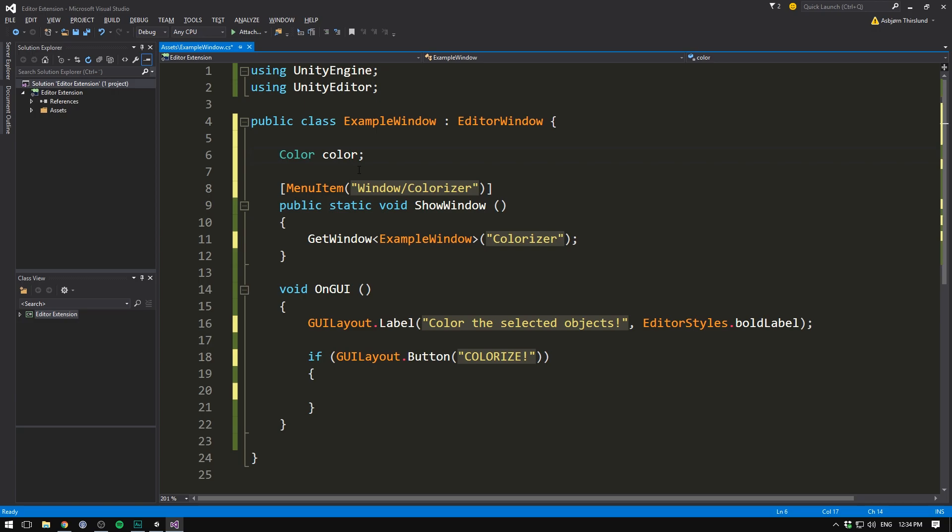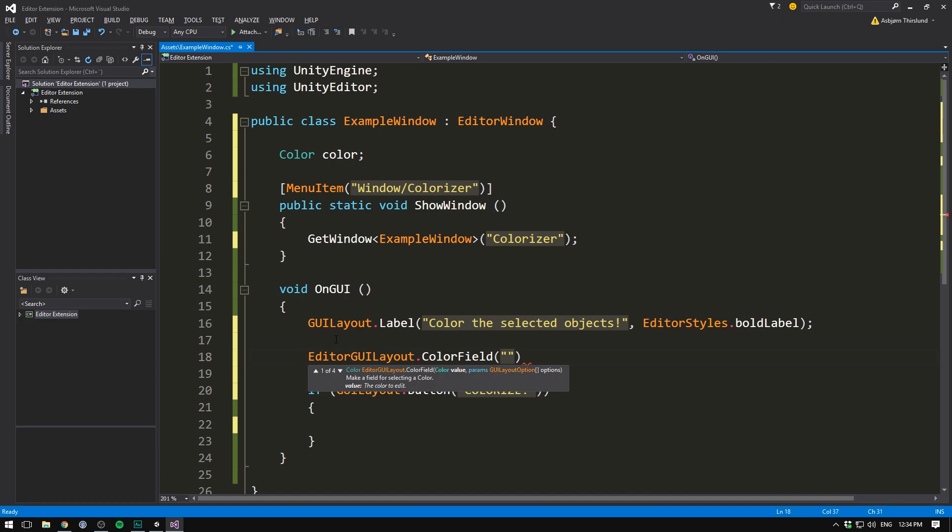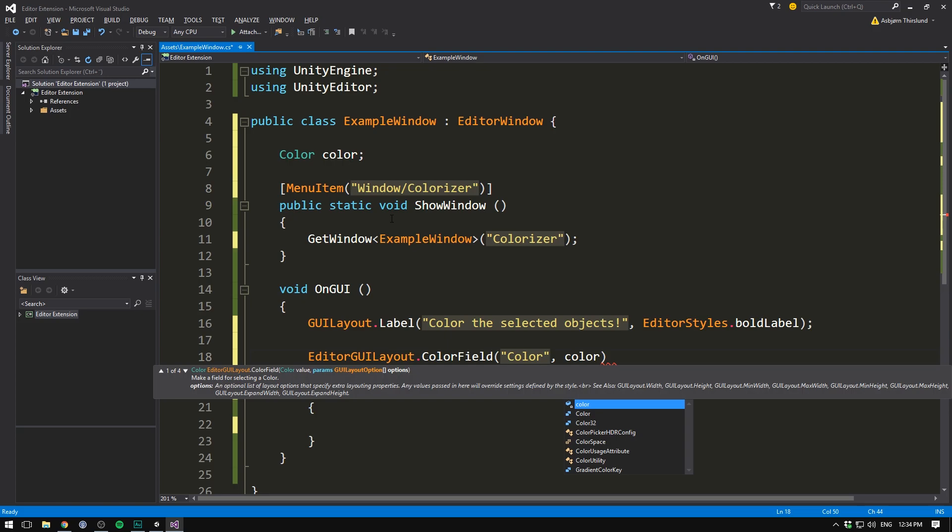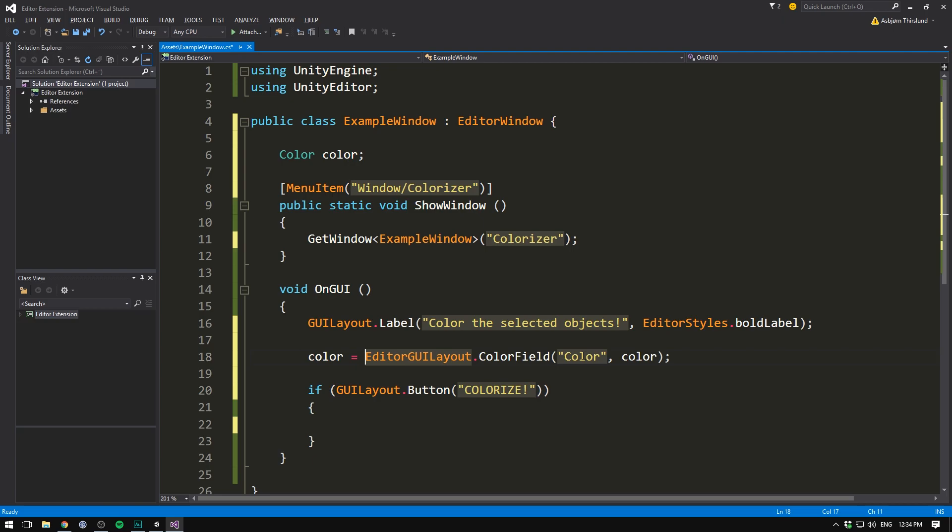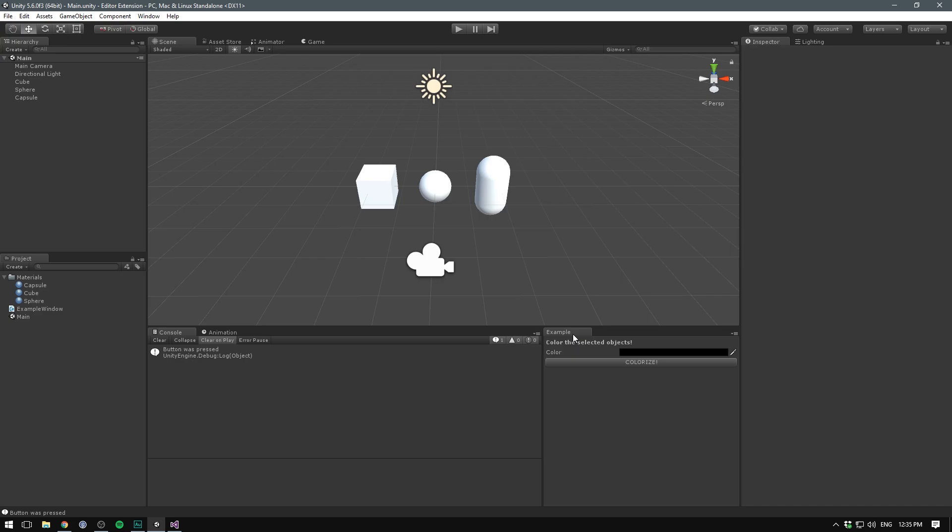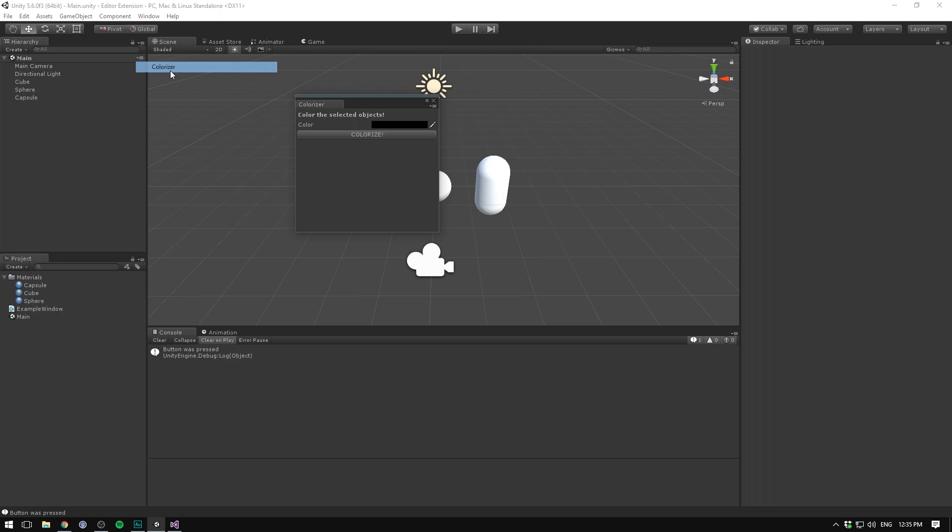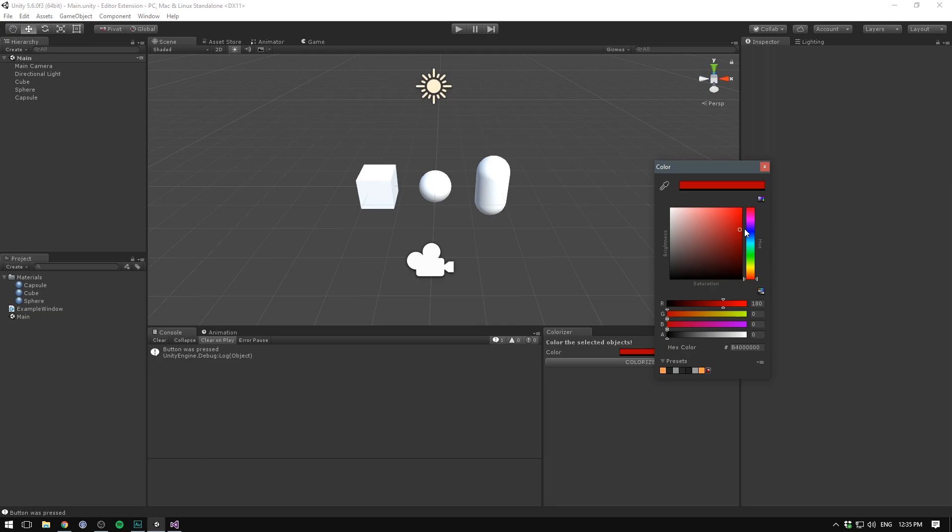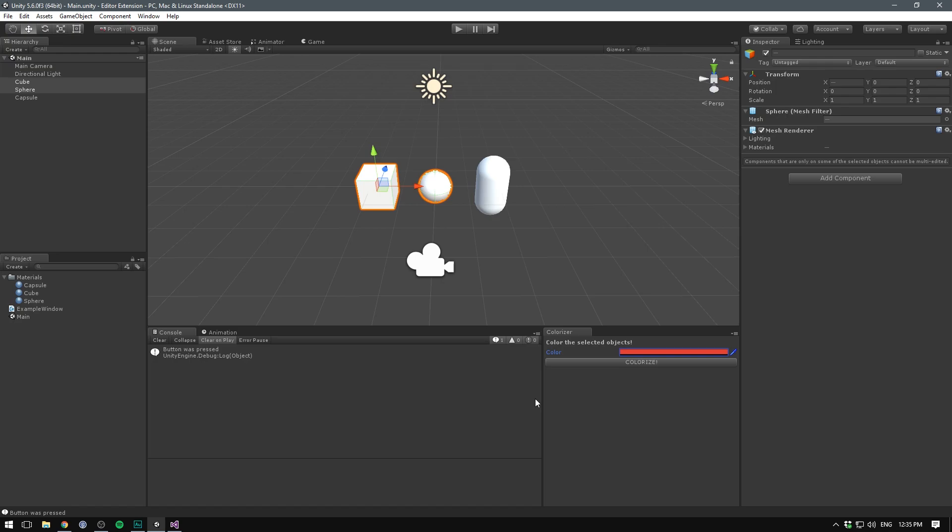Notice how this is the exact same process as when we were creating an editable string. In our on GUI method, after our label, we can now go and call editor GUI layout dot color field. Again, we want to give this a name. We'll call it color. And we want to give it a color to show, which is going to be our color variable. And of course, we also want to set our color variable equal to the result of this color field. Let's just save to see if these changes are applied. You can see how the title of our window didn't change immediately. So let's just collapse that. Go window. And now we have the colorizer. And you can see that it's changed here as well. And we have this color field here that we can edit in any way that we want. But of course, if we select a few objects here and hit colorize, nothing currently happens.